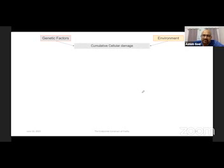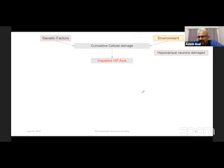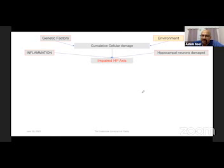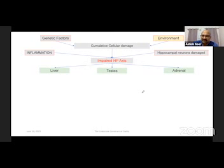In my final two minutes, let me summarize the take-home messages and present a visual conceptualization of the endocrine construct of frailty. Genetic and environmental factors have an interplay that continually leads to accumulative cellular damage in the human body. This results in an impaired hypothalamus-pituitary axis. There is also damage to hippocampal neurons associated with diseases like Alzheimer's, and ongoing inflammation in the body, both of which further impair the hypothalamus-pituitary axis, affecting the liver, testes, and adrenals.